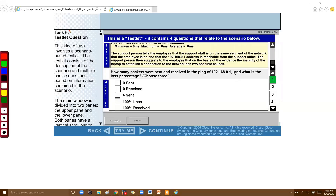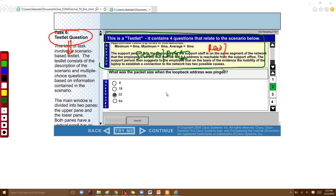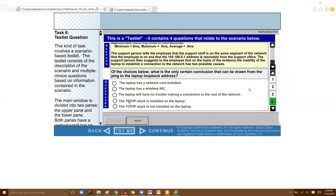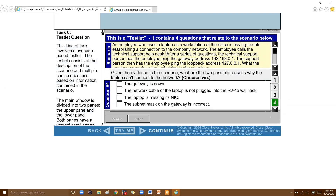Another question type is the testlet. In a testlet, you're given a scenario, diagram, or passage to read and understand. Based on that, you'll have a set of three to four questions — first, second, third, fourth — and you navigate between them to select the correct answers. The answers can be found within the provided scenario or passage, similar to paragraph-based comprehension questions in English grammar.